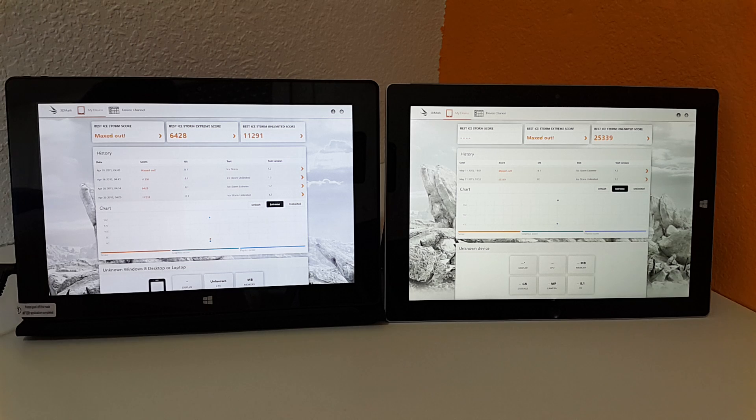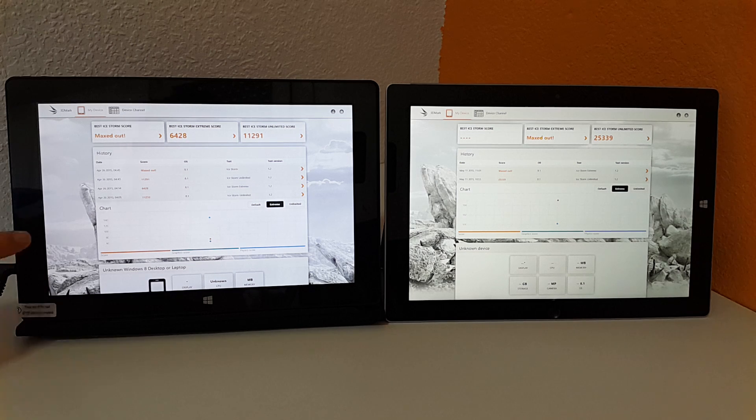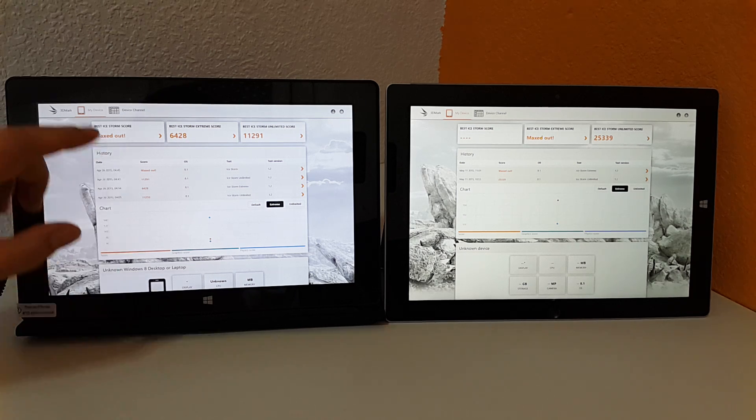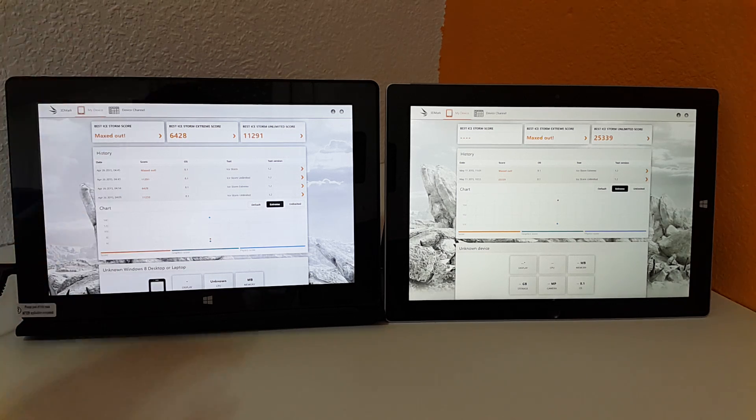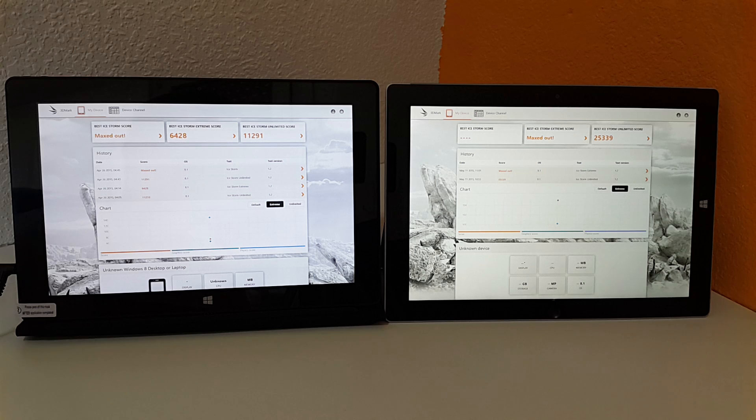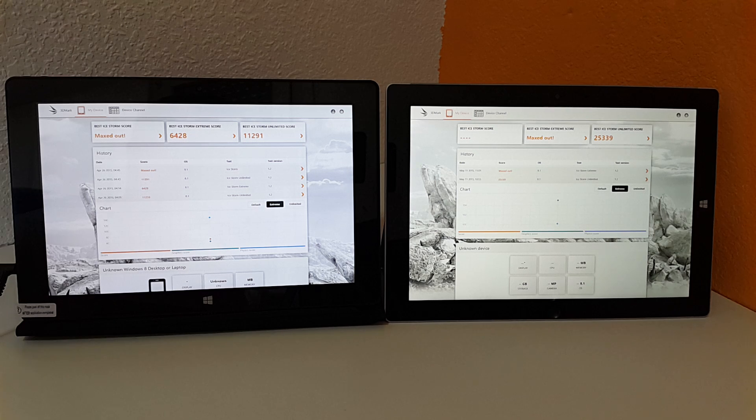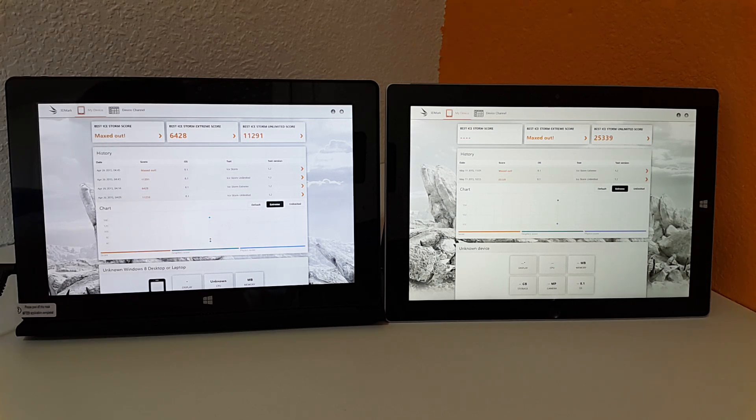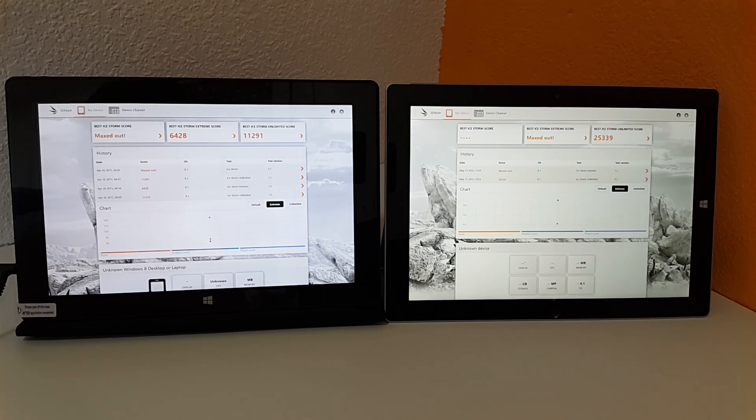So that's something to consider when you're looking at devices that are going to have the new generation and the older generation Bay Trail, but really you're only going to get just a boost in graphics performance there.